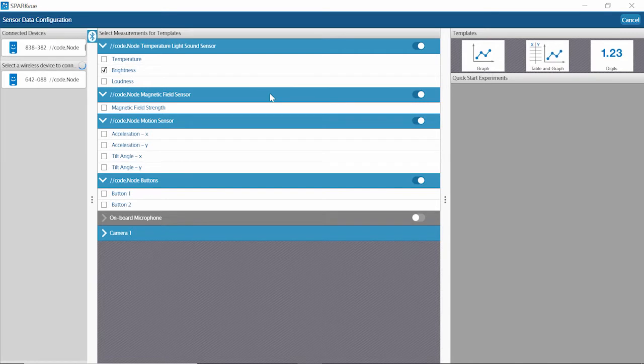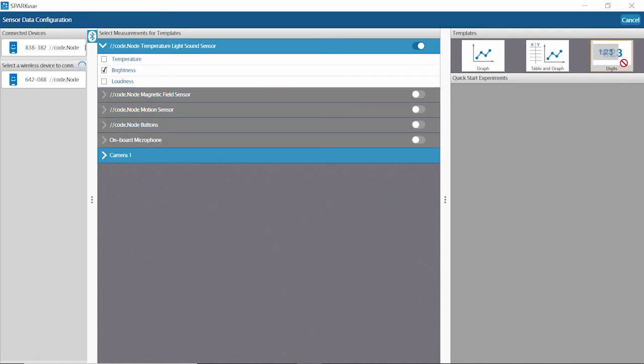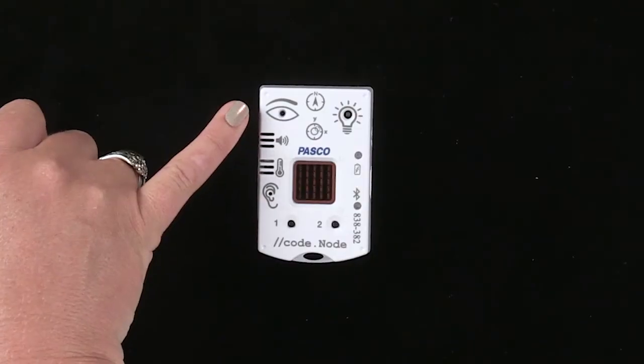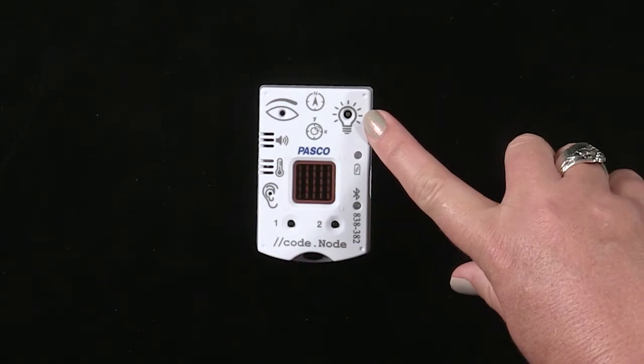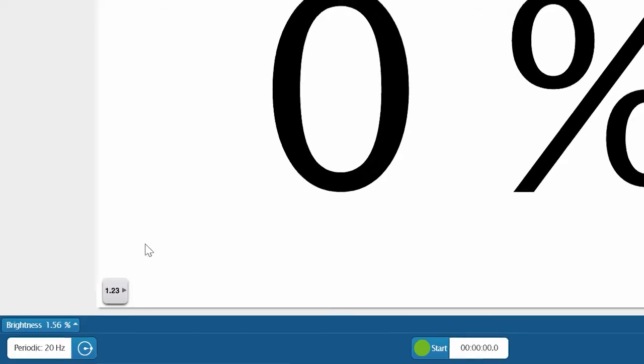For this demonstration, we're only going to use brightness, so I'm going to turn off the other sensors and click the digits display. We're going to use the light sensor as the input and the RGB LED as the output — essentially creating an automatic nightlight. You can see brightness live on the screen; the room right now is about 6.87. When I cover the light sensor, it gets down to about 1.56. It's not going all the way down to zero because we have a lot of bright lights coming in at different angles, but that percentage is going to be important when I create my code.